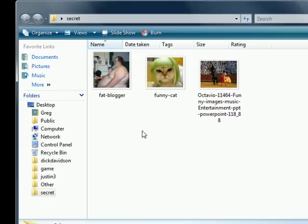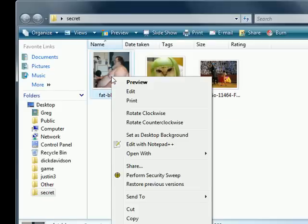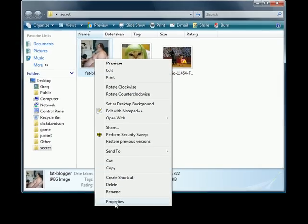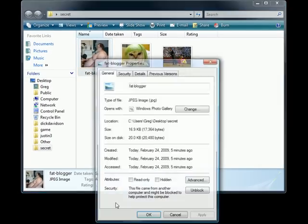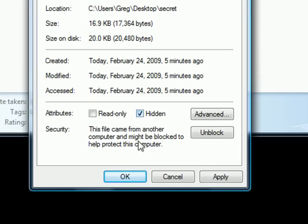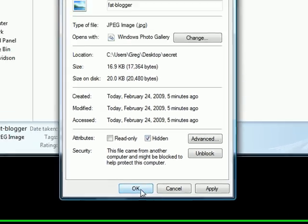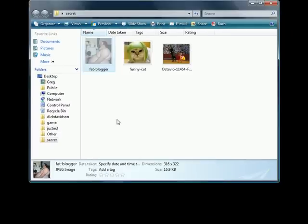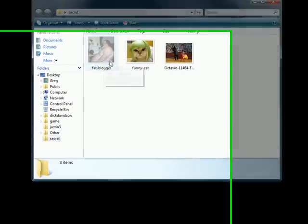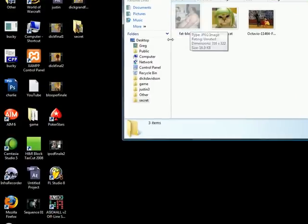The best and easiest way to do this is to right-click whatever file you want to hide, go to Properties, and click Hidden. Once you have that checkbox, go ahead and press OK. As you can see, your file still appears right there.